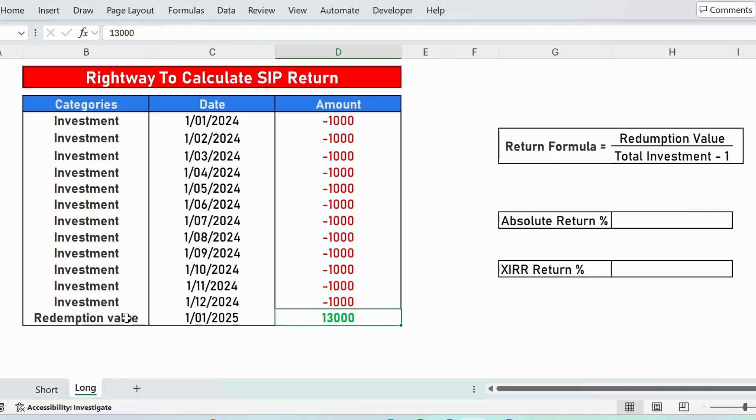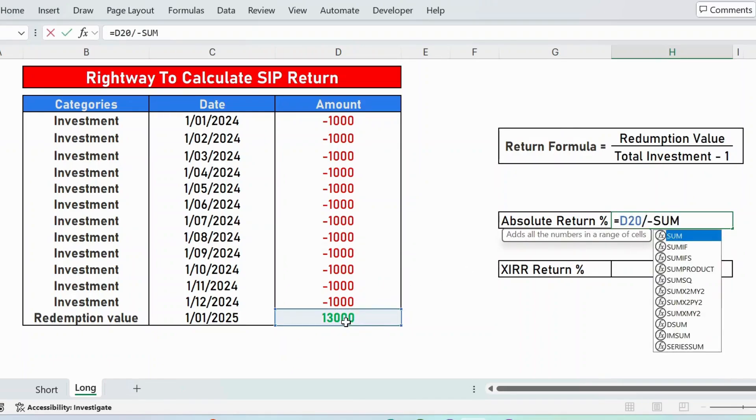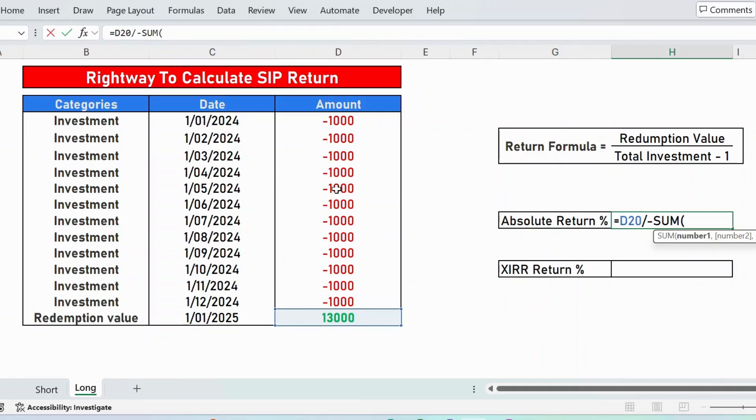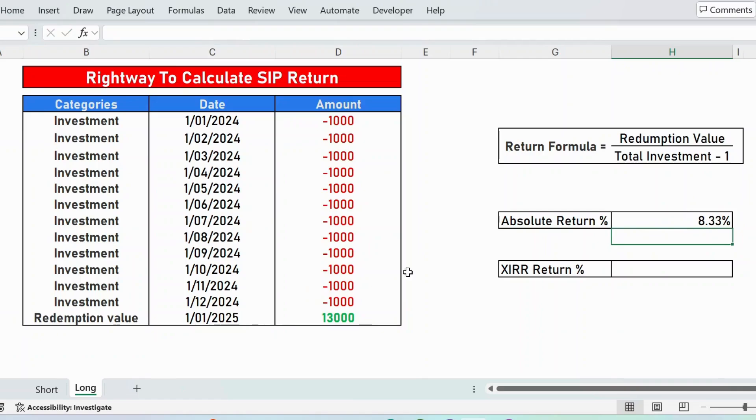Traditionally, we calculate the redemption value divided by total sum. Let me apply the formula here: equals redemption value divided by sum of all this investment, close parenthesis, minus 1, press enter. This is the absolute return percentage: 8.33%.